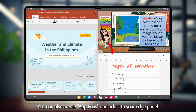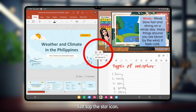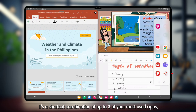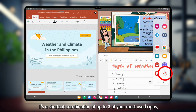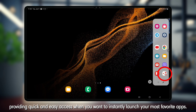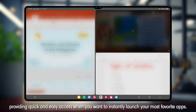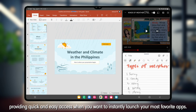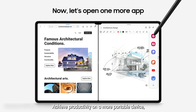You can also create app pairs and add them to your edge panel. Just tap the star icon — it's a shortcut combination of up to three of your most used apps, providing quick and easy access when you want to instantly launch your most favorite apps.